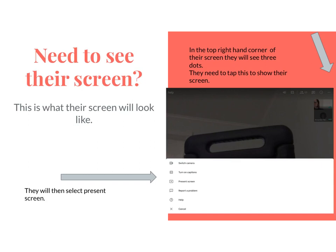Even more frequently, I use the feature where you can see the student's screen. This is what their screen is going to look like — they'll have volume, closed captioning, participant count, the chat box, and three dots in the top right corner. Those three dots are where they need to tap if they want to show you their screen. Once they tap those, a menu pops up at the bottom and they'll push 'Present Screen,' which will let you see what's on their screen.